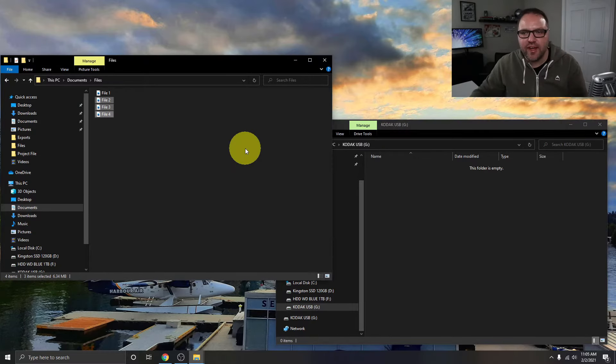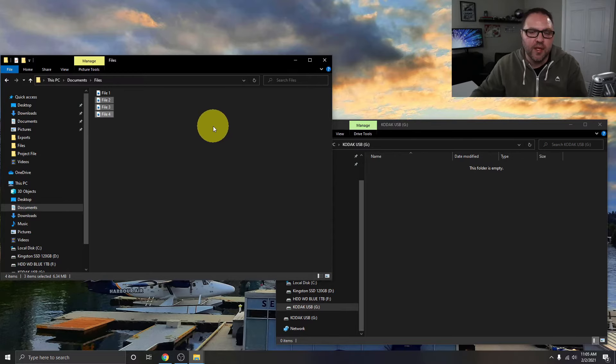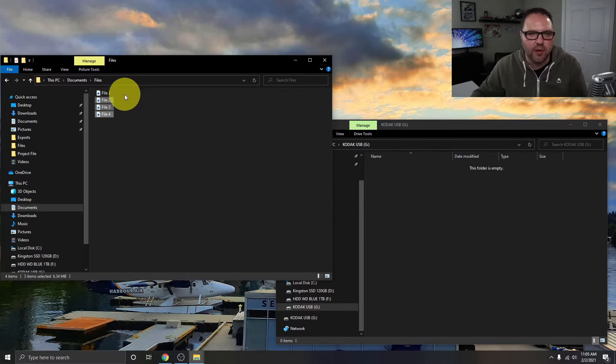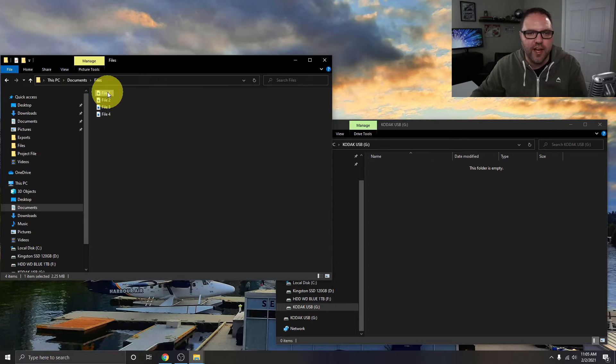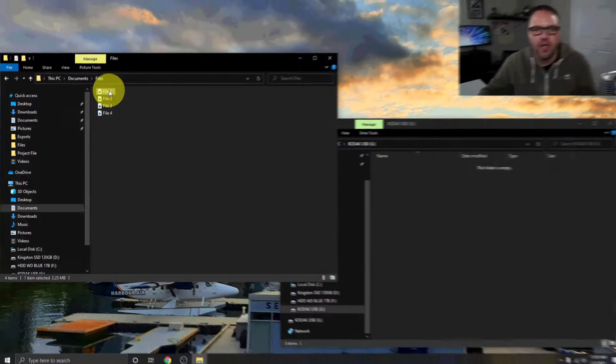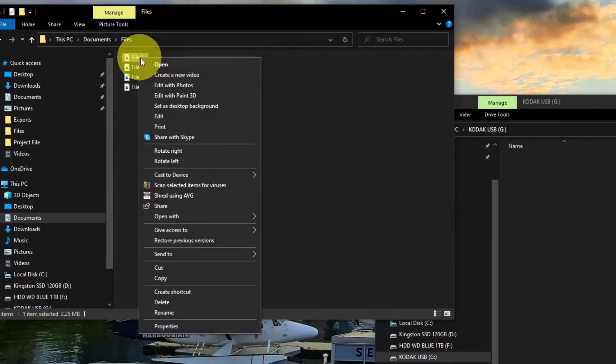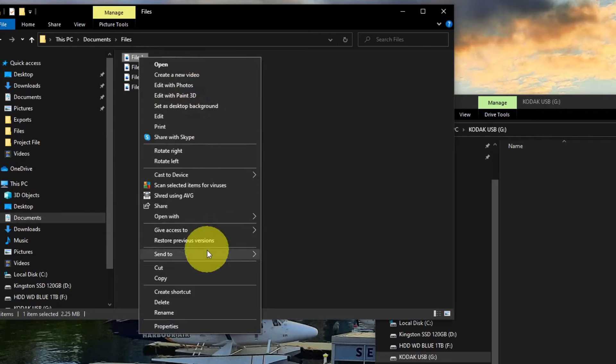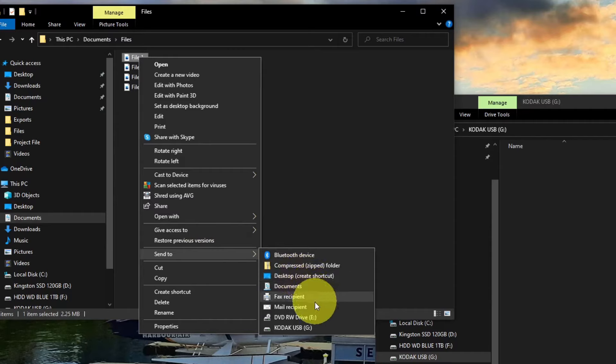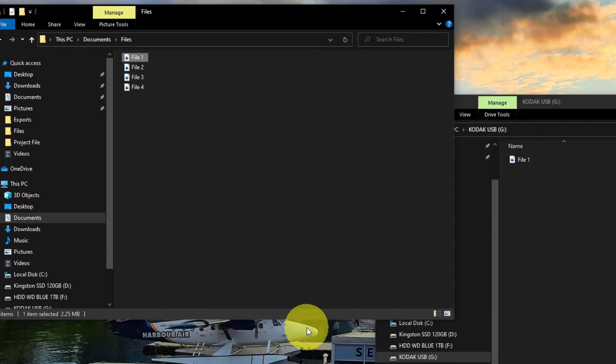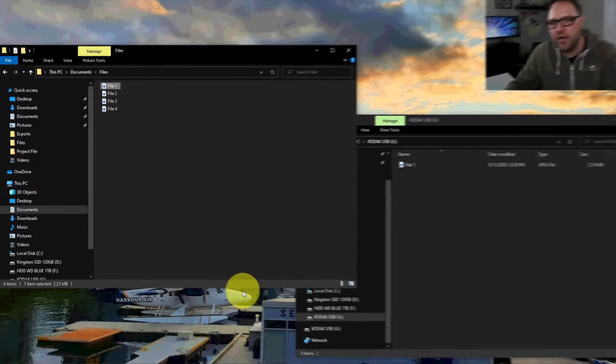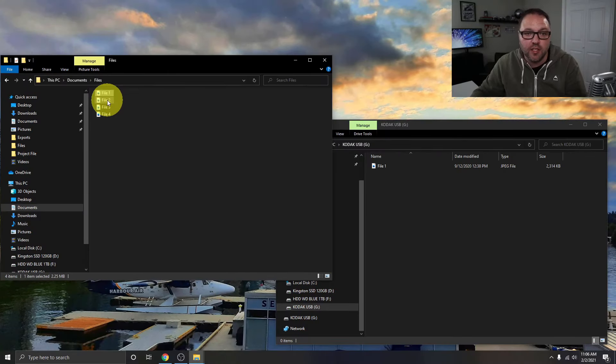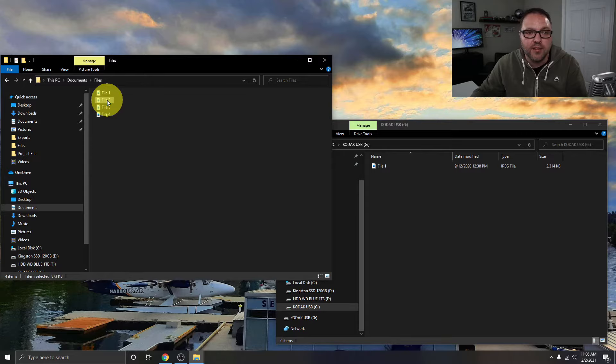So the second way to send files to our thumb drive is quite easy, probably easier than the first actually. I'm gonna leave this open so you can see exactly what's going on. We want to click on the file we want to copy over, so file one, I'm just gonna right-click on it, and we're gonna go down to Send To here near the bottom. So go to Send To and we're gonna go down and look for our drive. So Kodak USB, we're just gonna left-click on that, and it's gonna copy that file right over to our thumb drive.